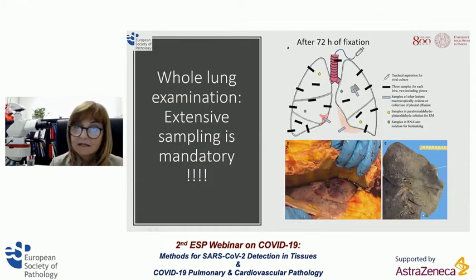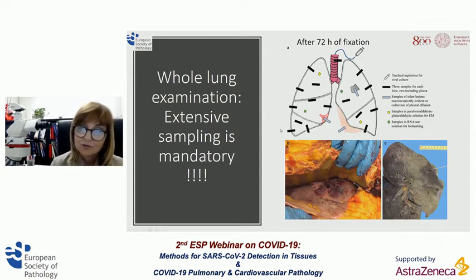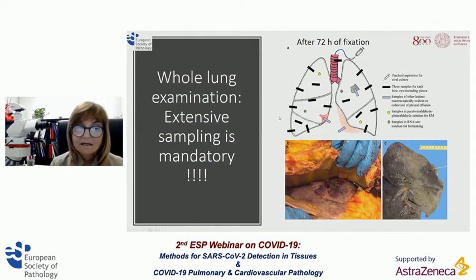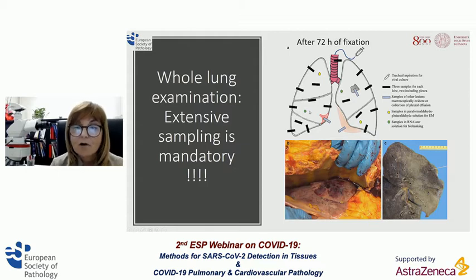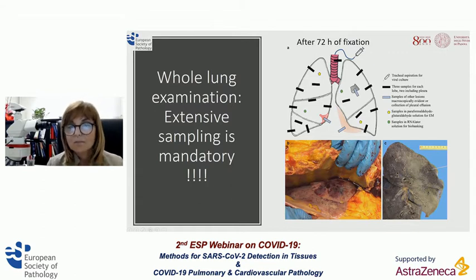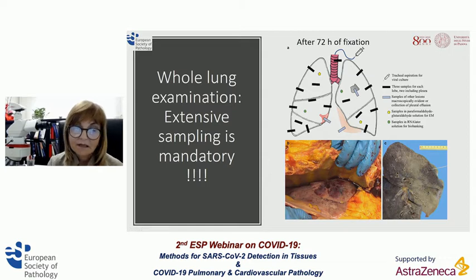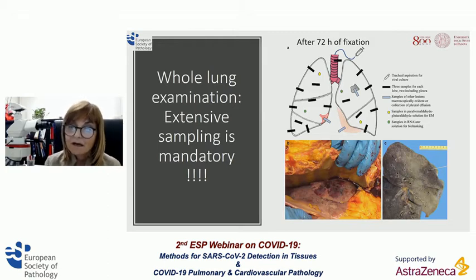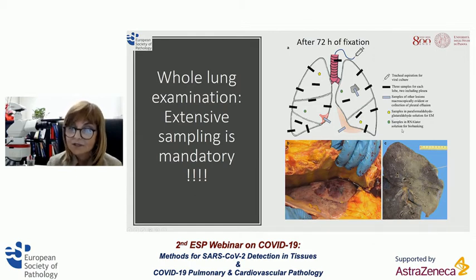To detect all these lesions, it is extremely important — I would say mandatory — to examine the lung with extensive and generous sampling. In Padua, we have adopted a protocol we use for explant lungs: after 72 hours of fixation, we perform at least three samples per lobe, two at our institution, and obviously any macroscopic pathological area is sampled. In total, we usually examine at least 70 to 20 slides per case. During the autopsy, we perform sampling of small fragments immediately fixed in glutaraldehyde for electron microscopy or RNA-related solution for biobanking.